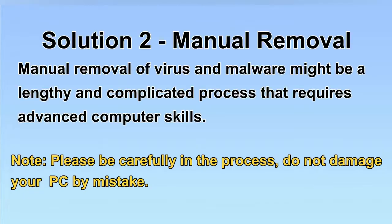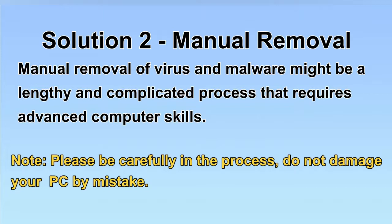Next, I will show you the manual removal. The process might require advanced computer skills. If you are not familiar with it, please choose the automatic removal. Let's begin.